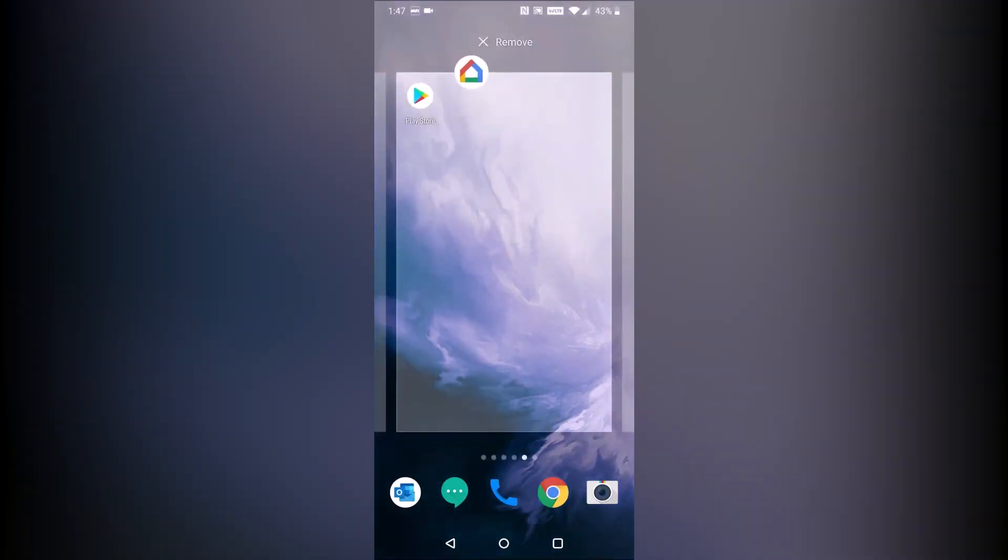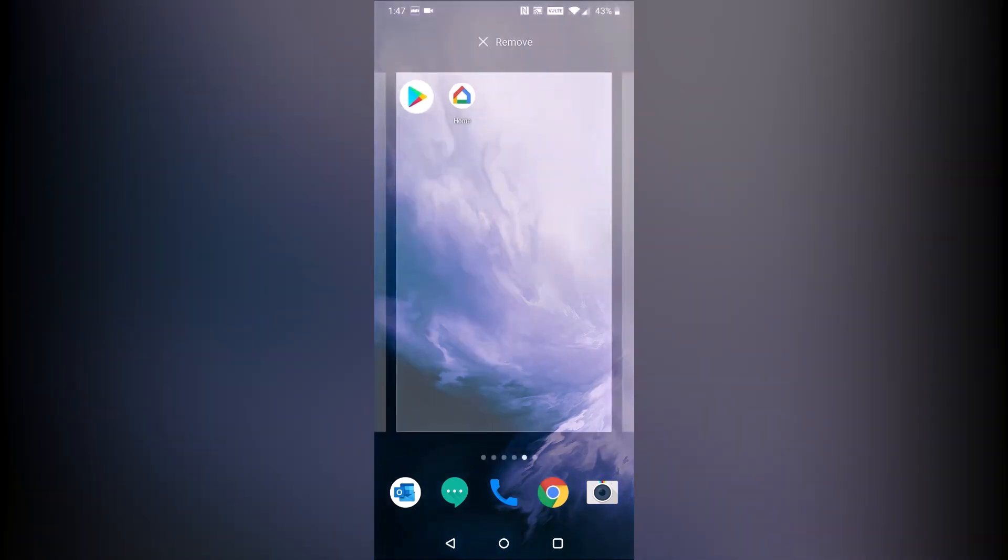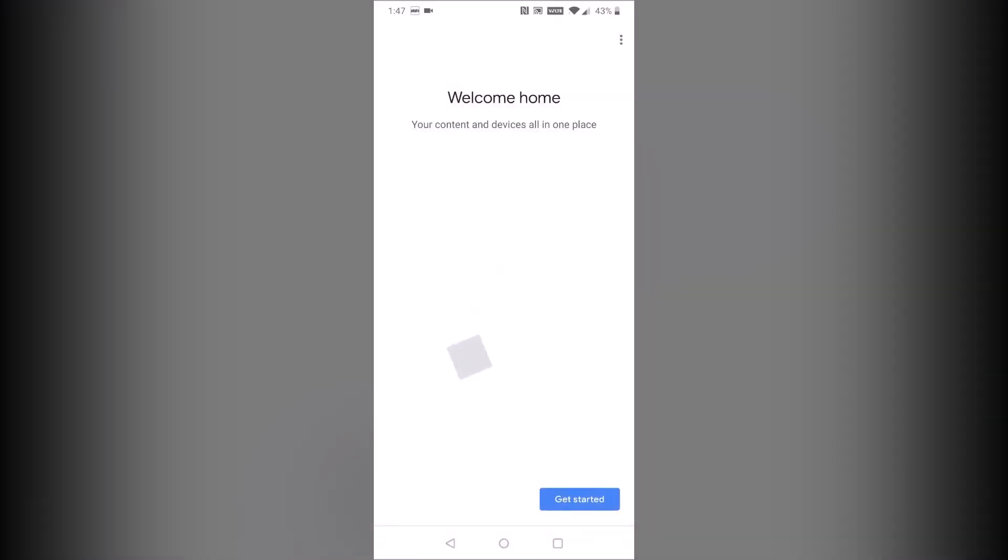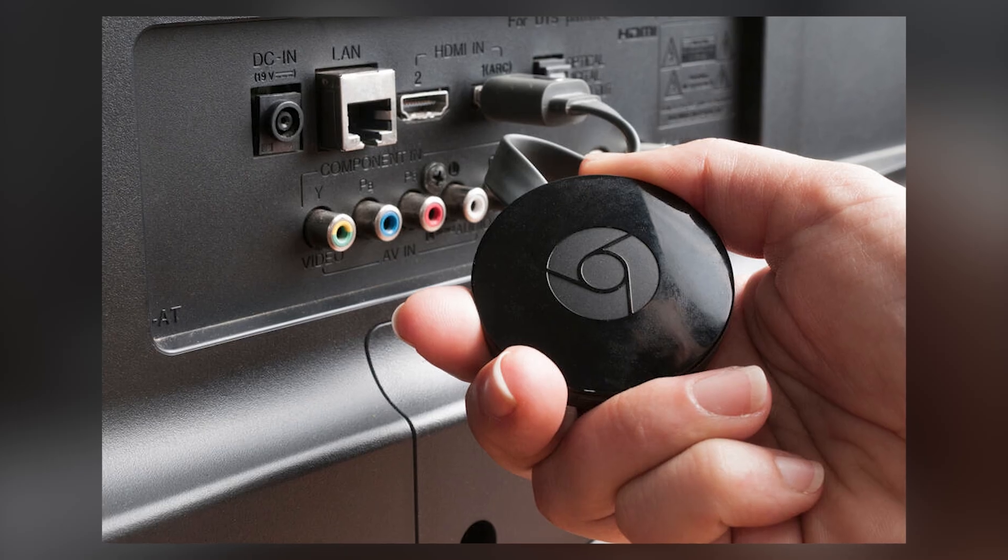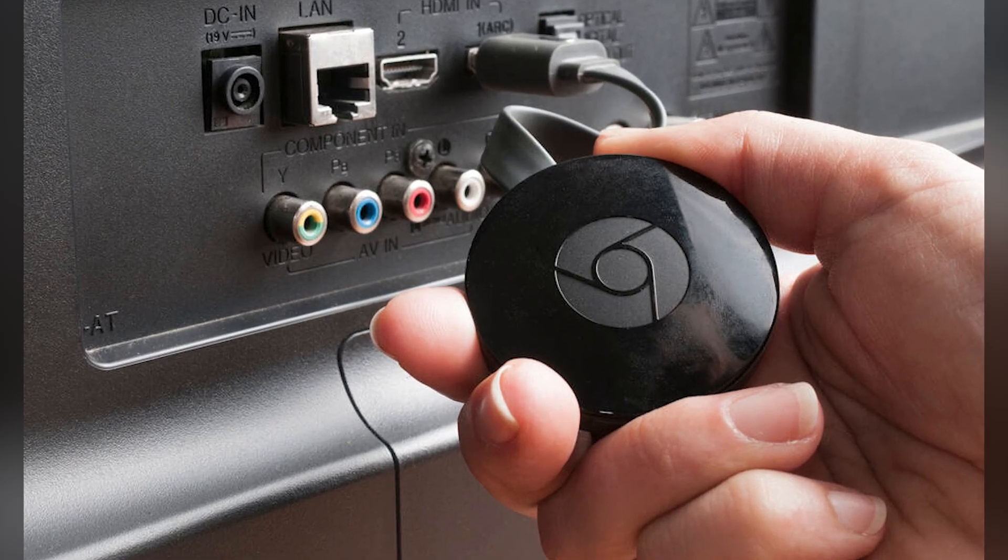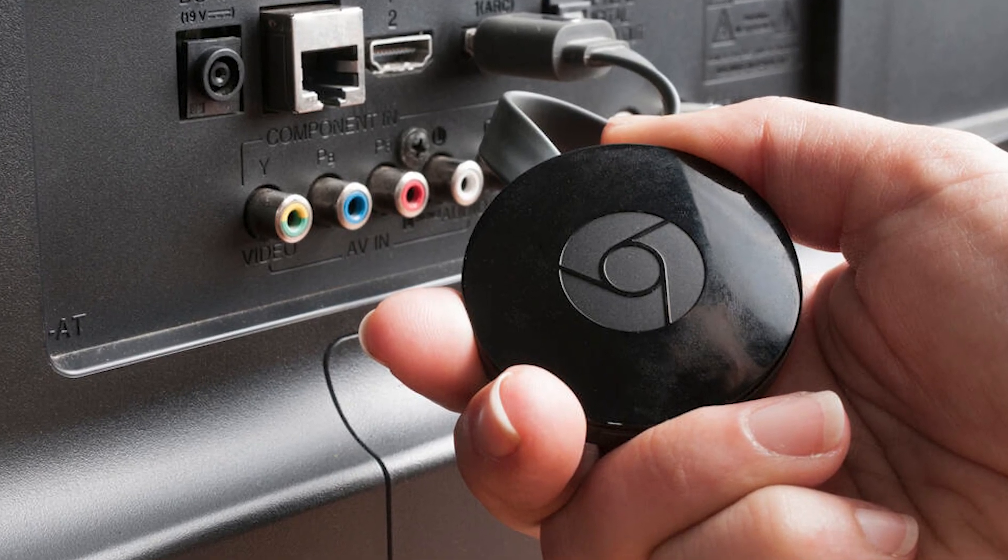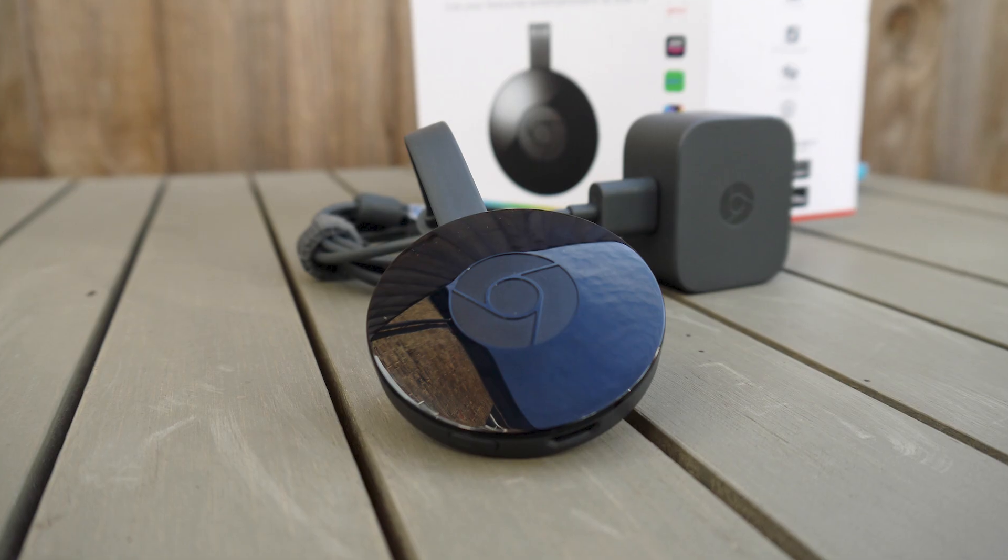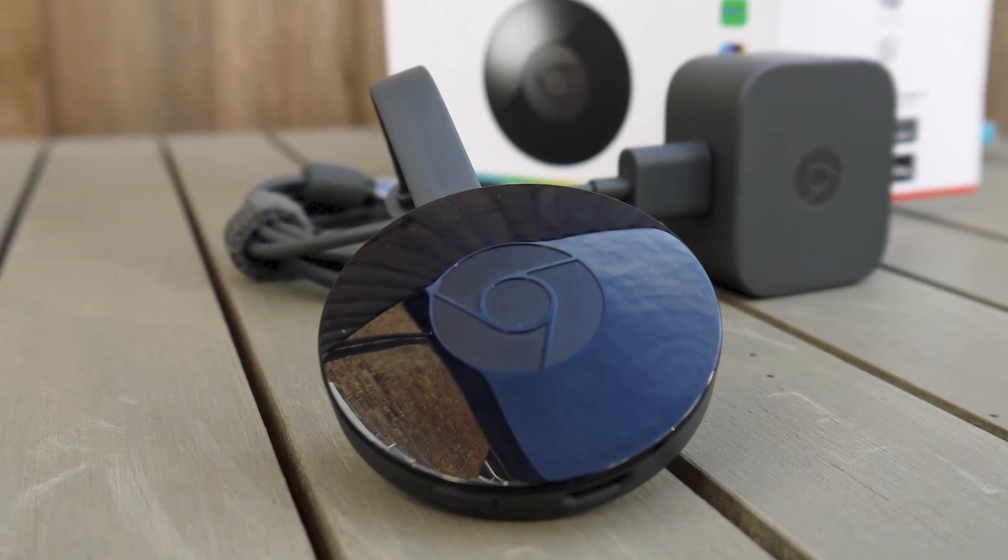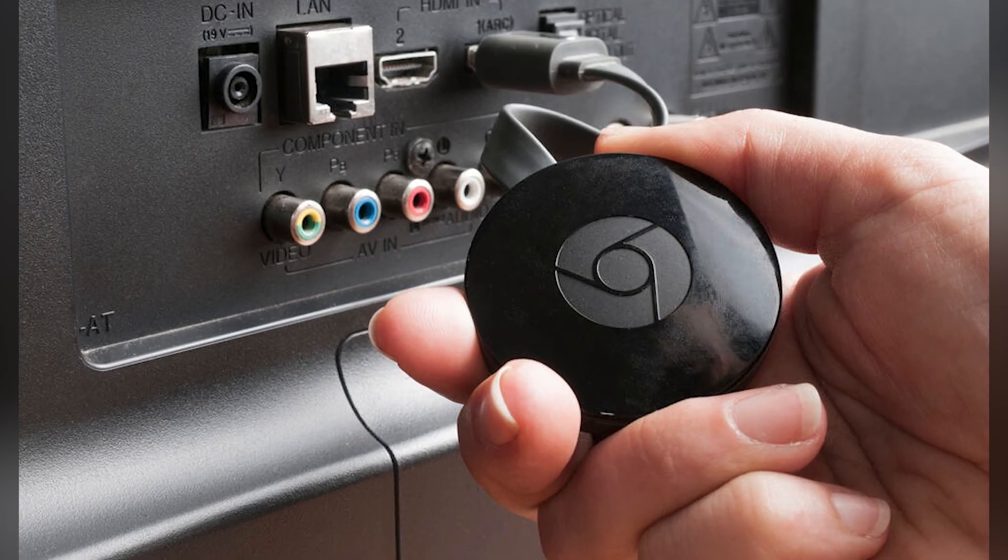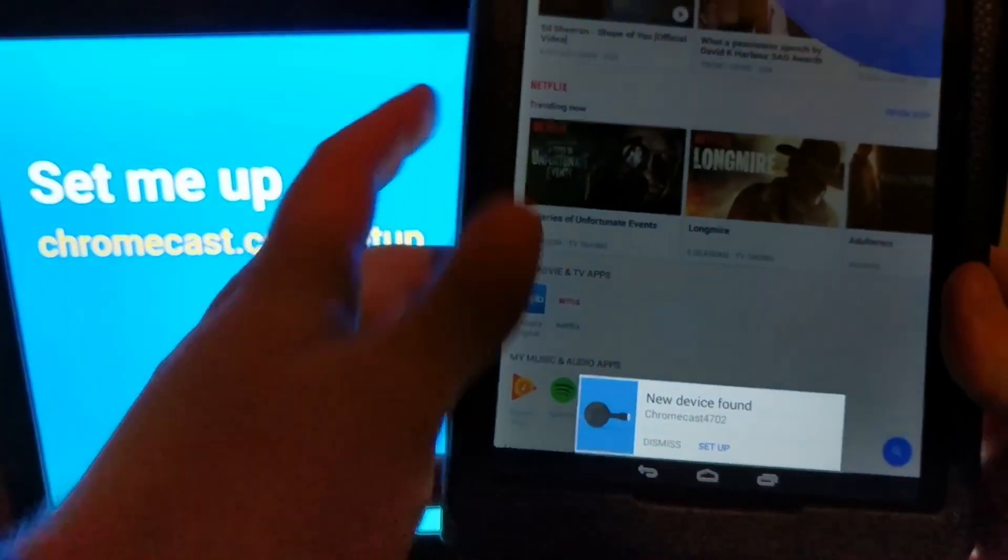It's also important to update the Google Home app and any apps you use for casting, like YouTube, to the latest version so they run smoothly with Chromecast. If it's still not working, restart both your Chromecast and the TV you're casting from. Unplug the Chromecast, wait for about a minute, then plug it back in. Do the same with your phone or tablet.